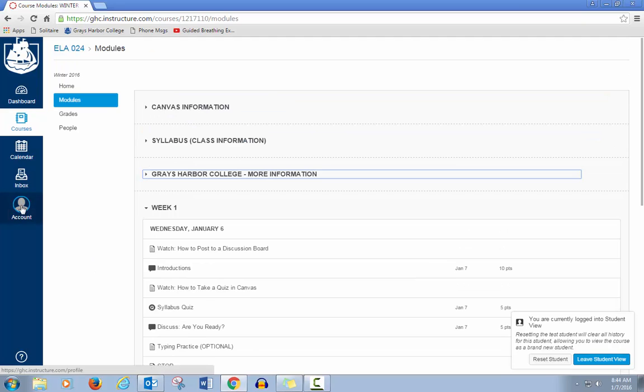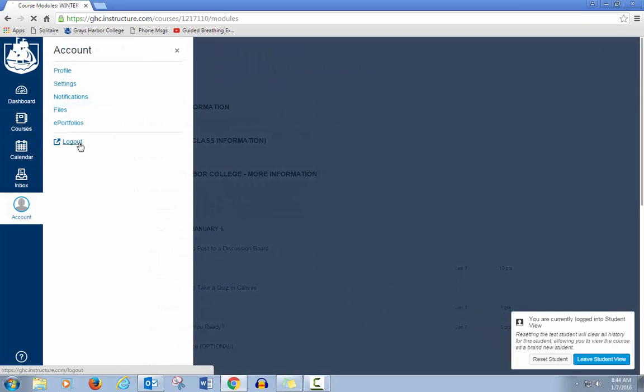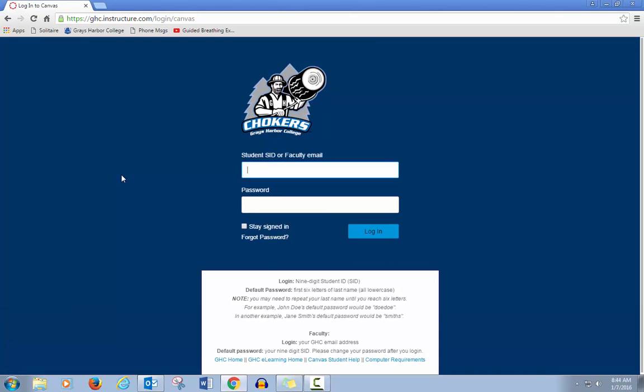And again, when you're finished using Canvas, you click on Account and click Log Out. If you have any questions, just be sure to ask your teacher or ask the eLearning person to help you with it.